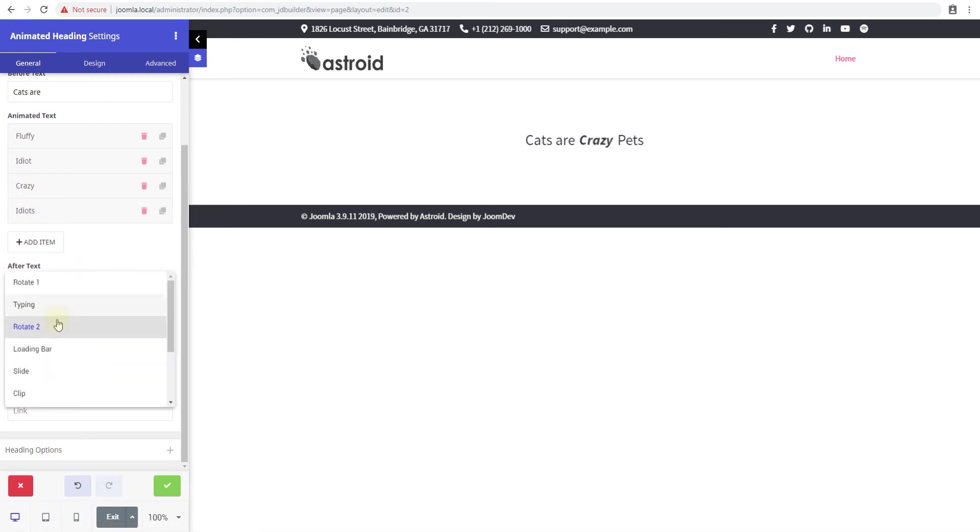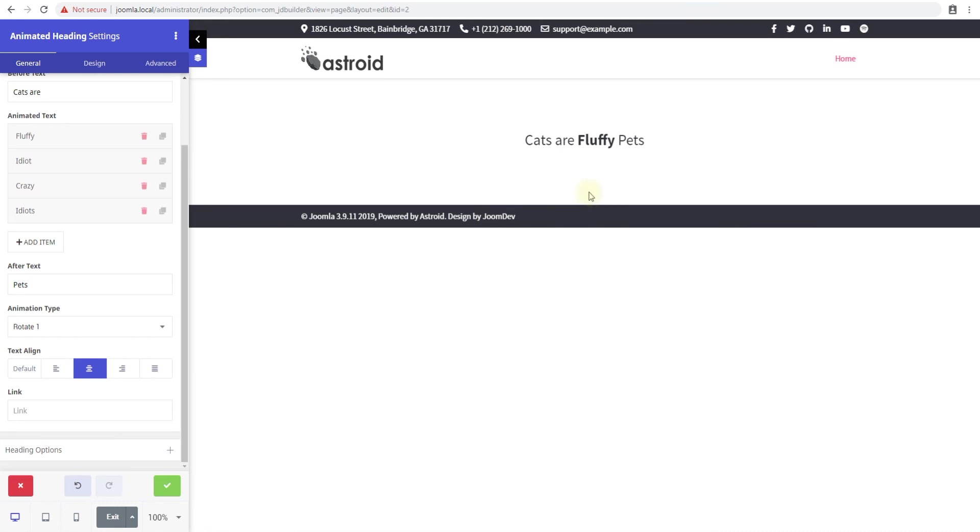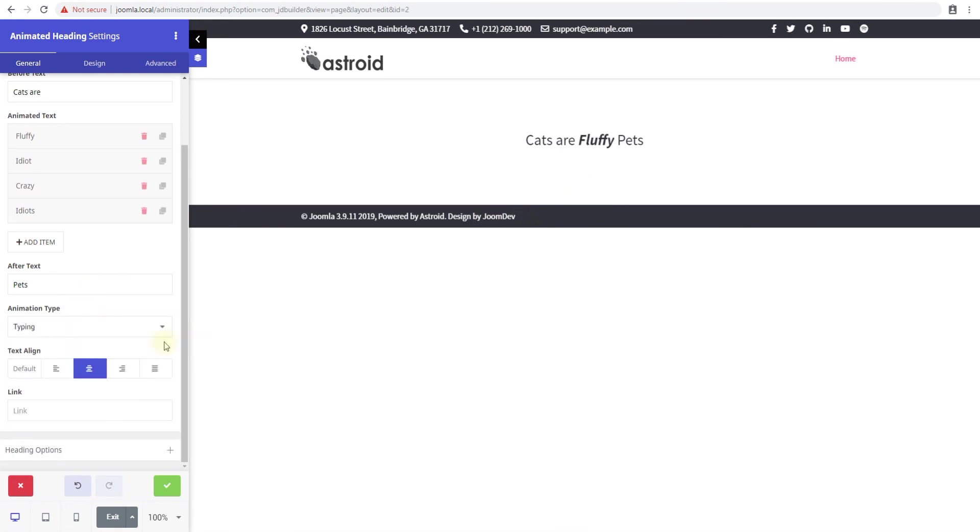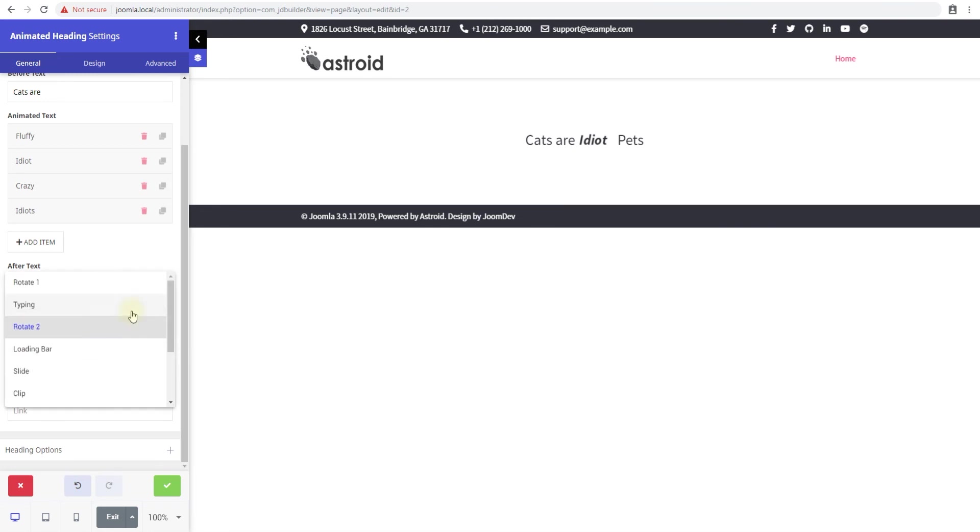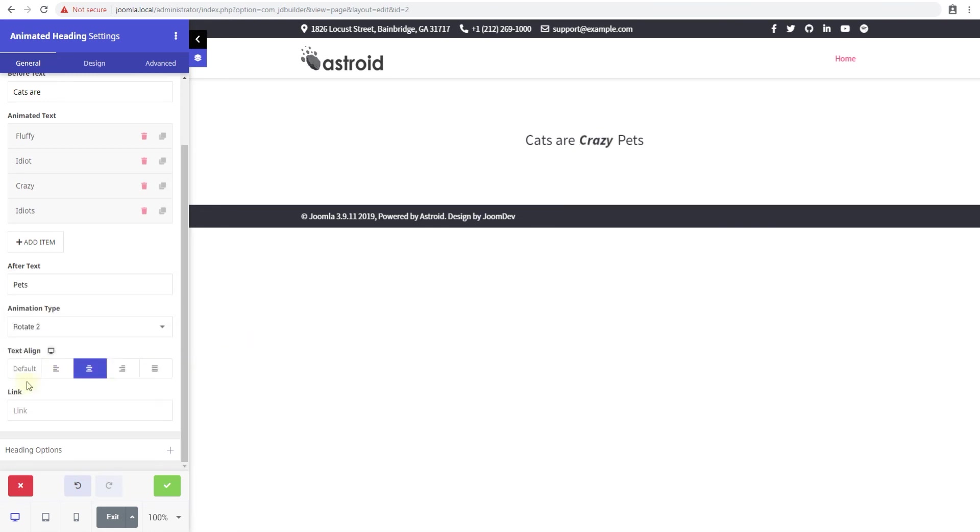You can do rotate where they rotate from the bottom, you can do typing where the text is typed, you can do rotate 2 where the text rotates in a different style, and there's a bunch of animations you can see. Choose what you like and what fits your needs.